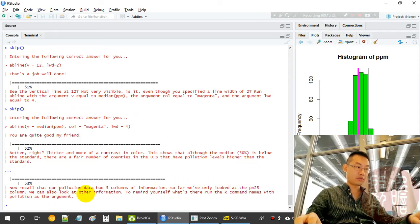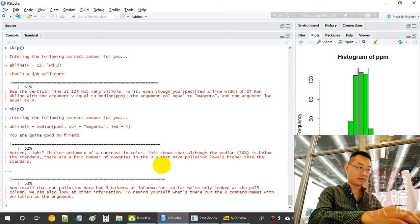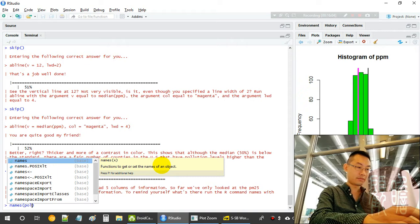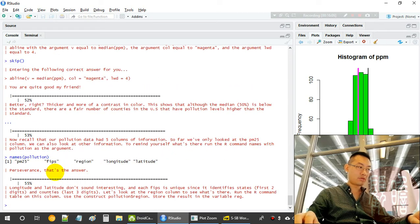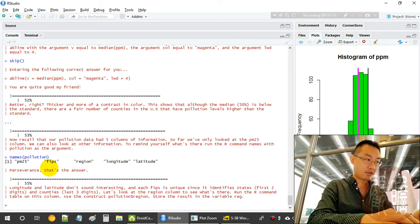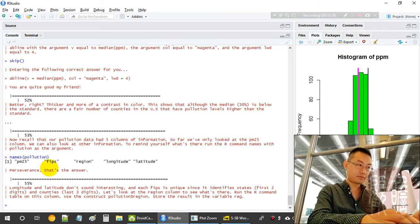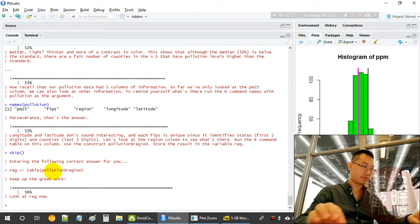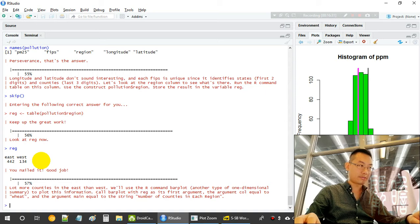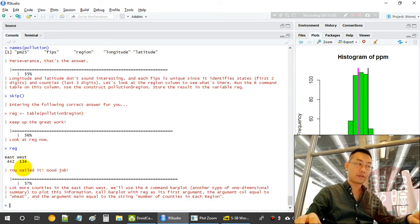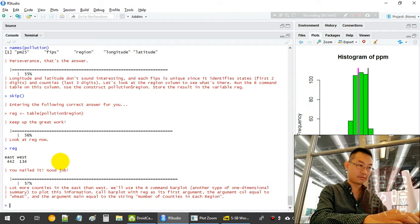We look at other variables in the pollution dataset using 'names(pollution)'. We have PM2.5 and a few more features. Using the 'table' function on the region variable — 'table(pollution$region)' — we find there are 444 counties in the East region and 134 in the West.